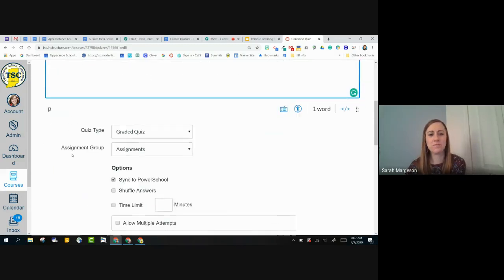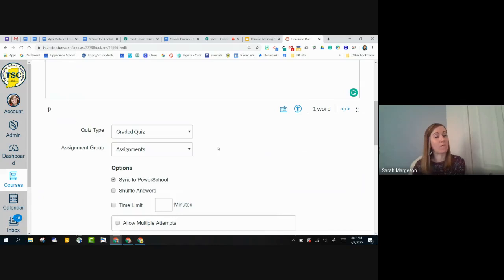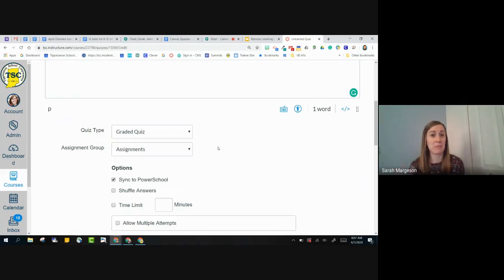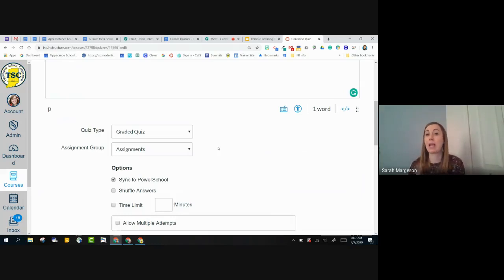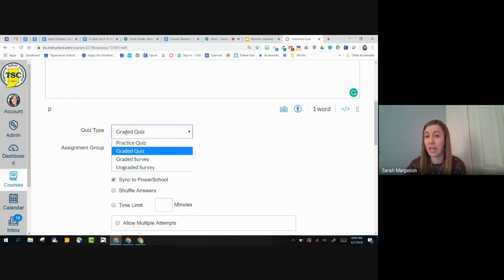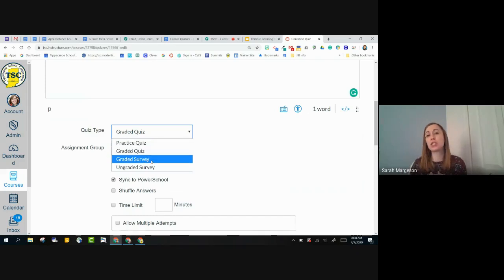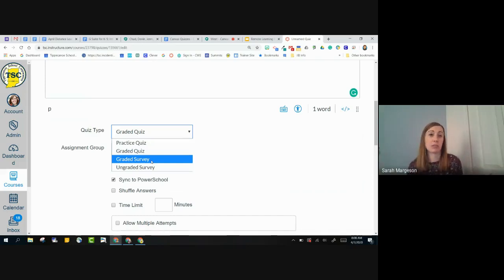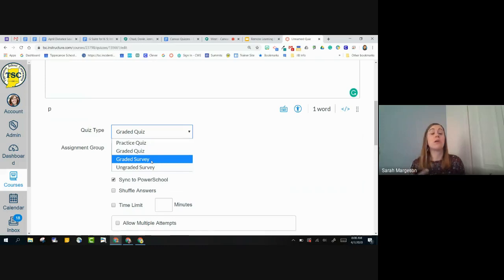I do want to talk about this quiz type for a second because I actually had a teacher call me yesterday about this, and this ended up working out well for her. So she wanted to do a quiz in Canvas and make it something a little bit more fun. But she wanted everybody to get 100%, and there really weren't right and wrong answers. So instead of a graded quiz, which she would then have to go in and grade, she really wanted a graded survey.